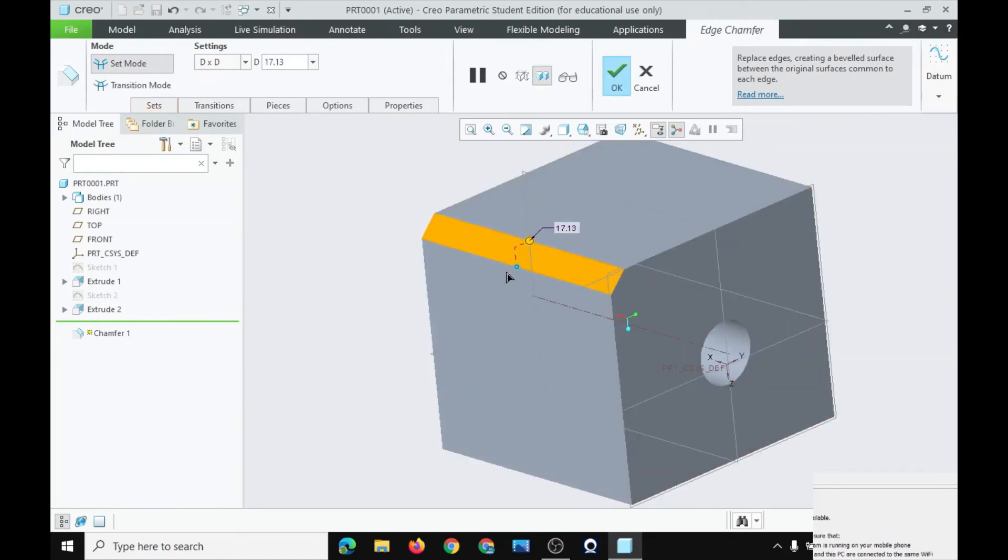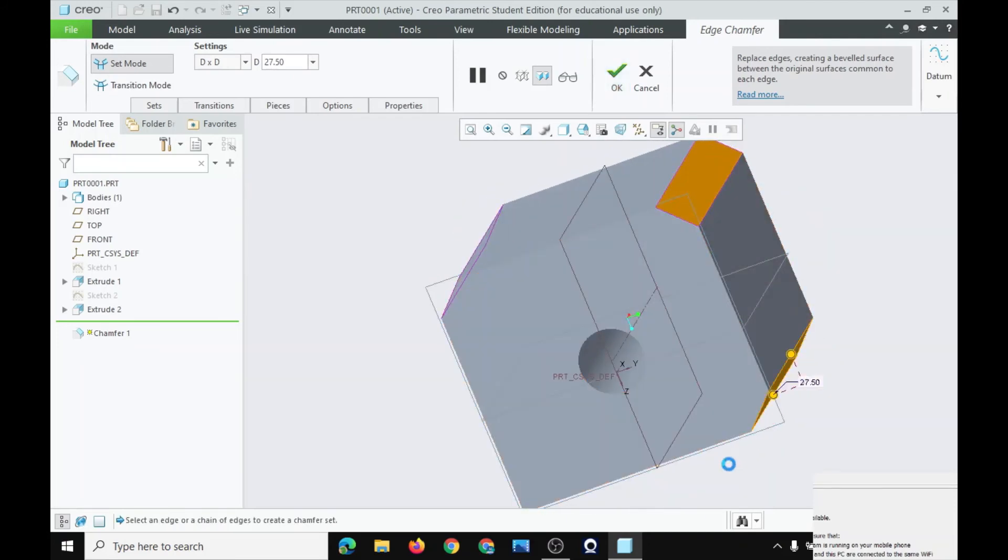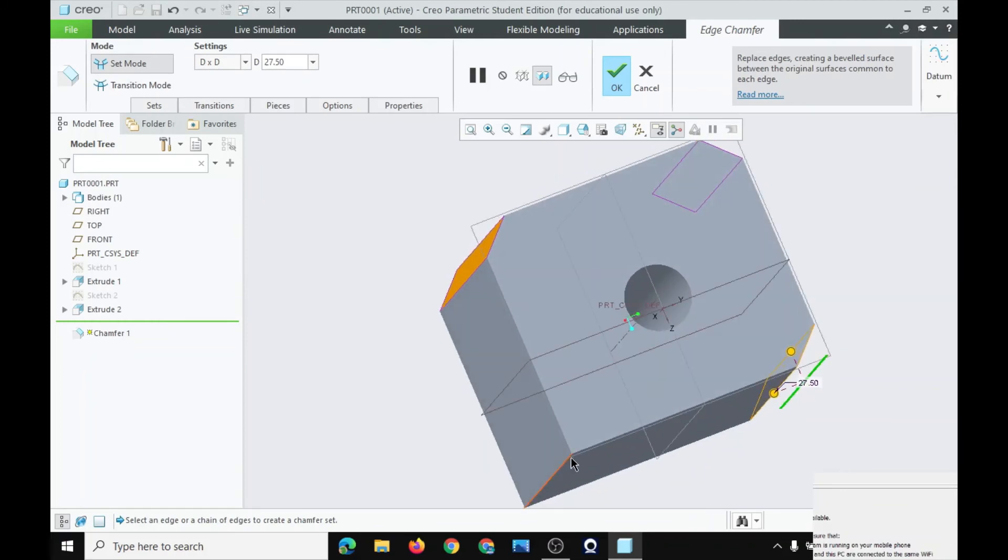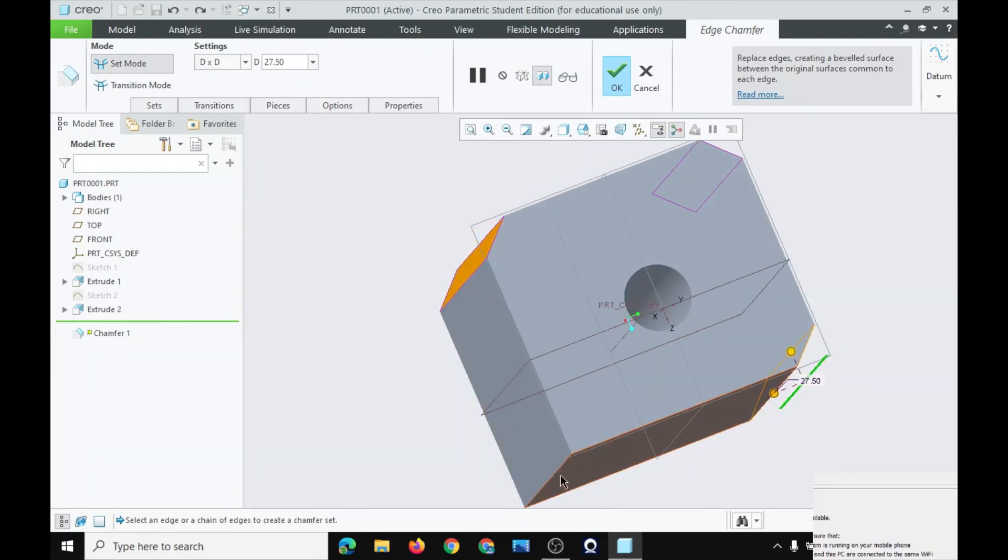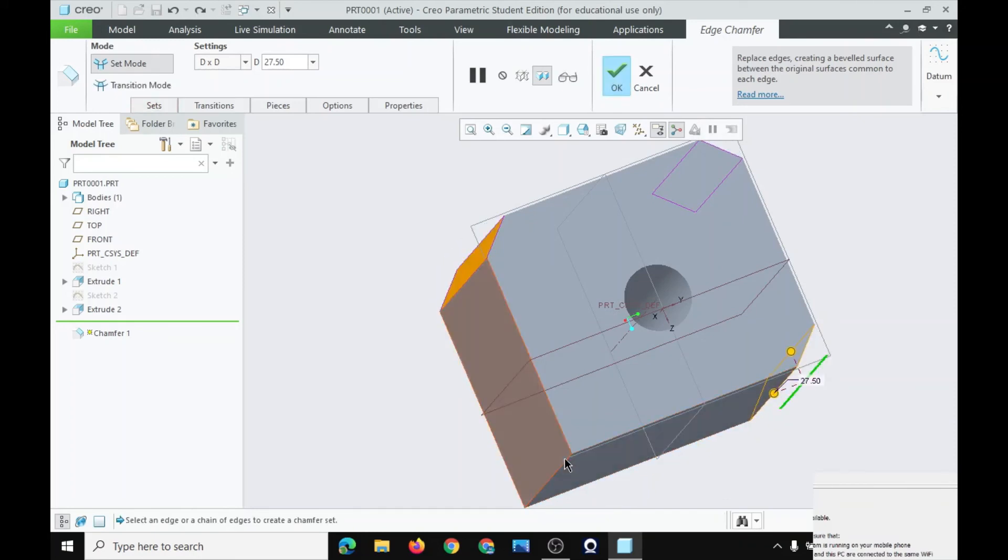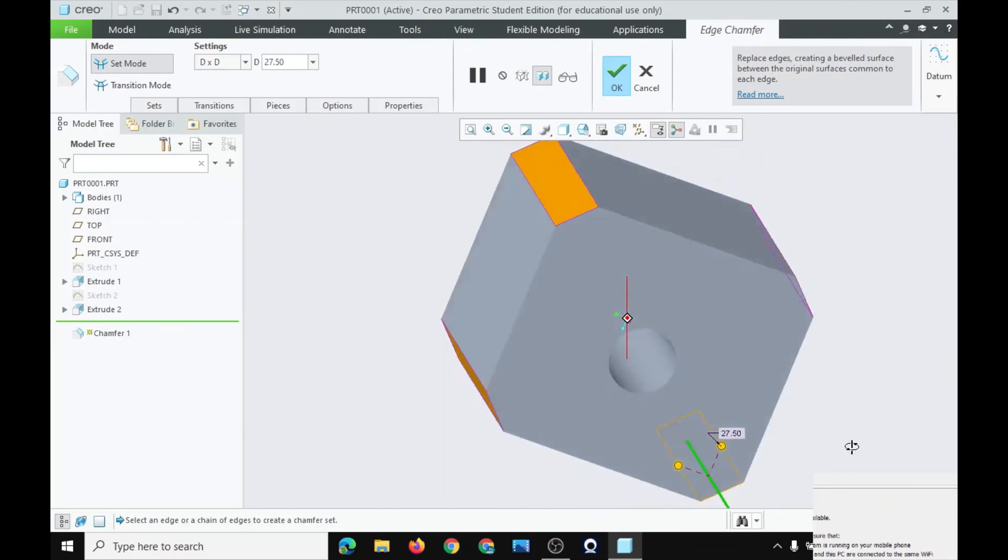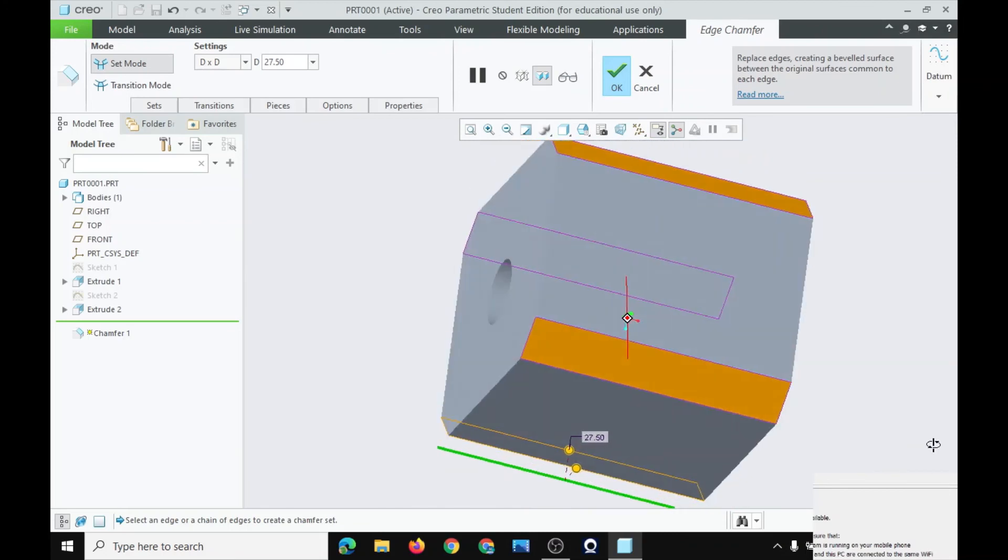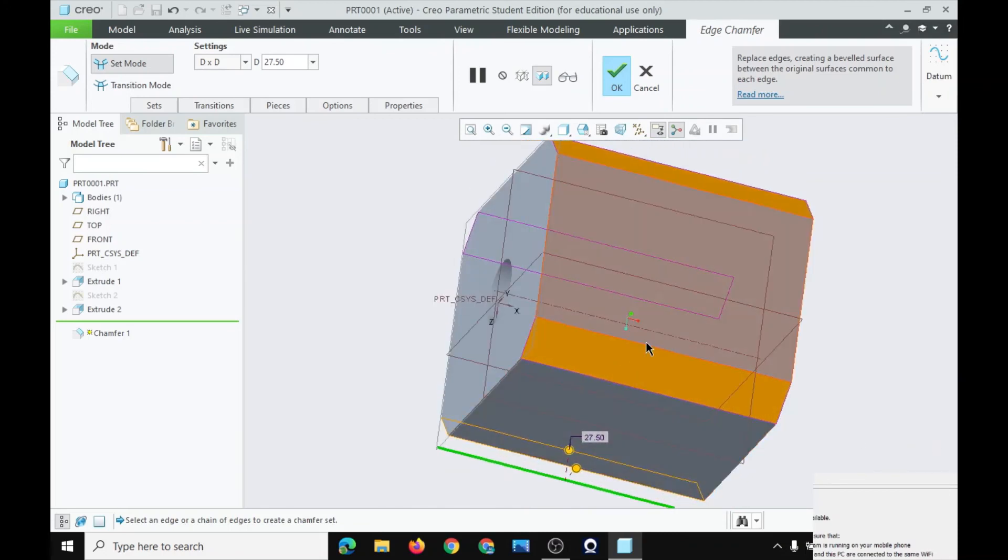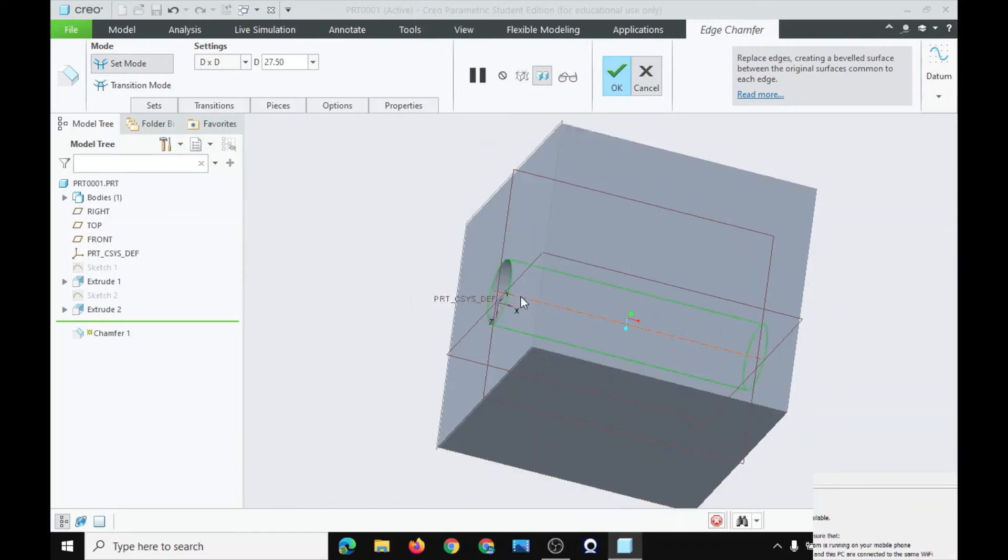Make the edges blunt or chop the edges. But it is still sharp here. So click on cancel. Yes.